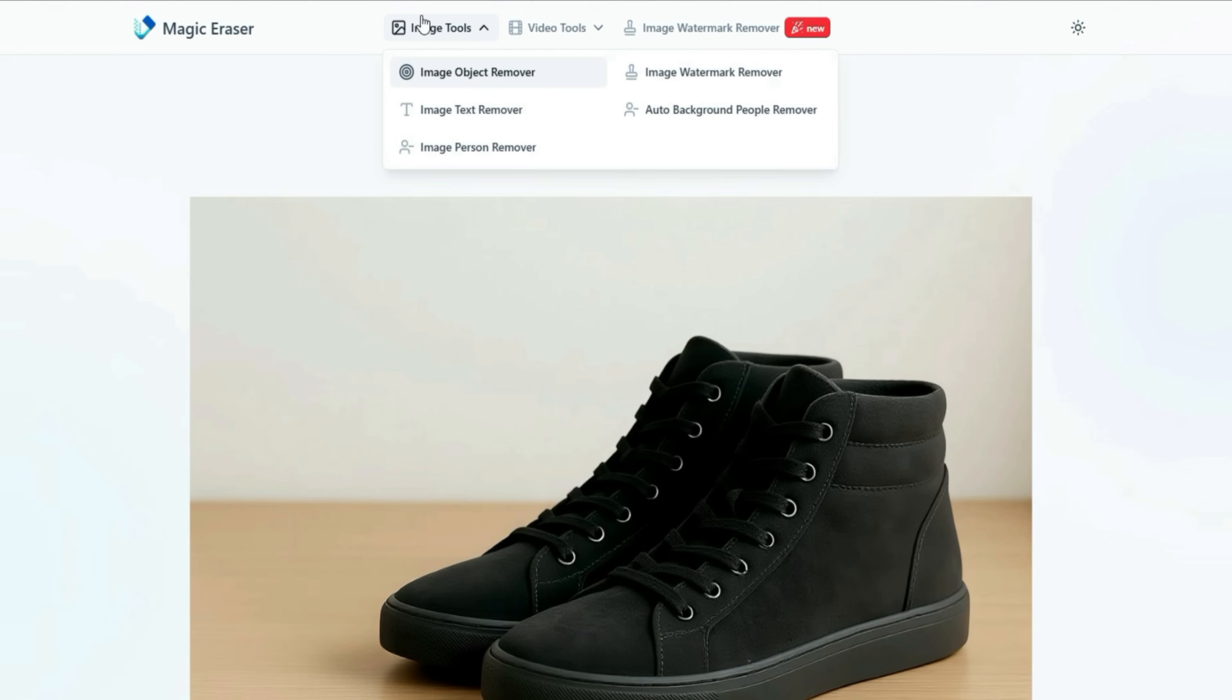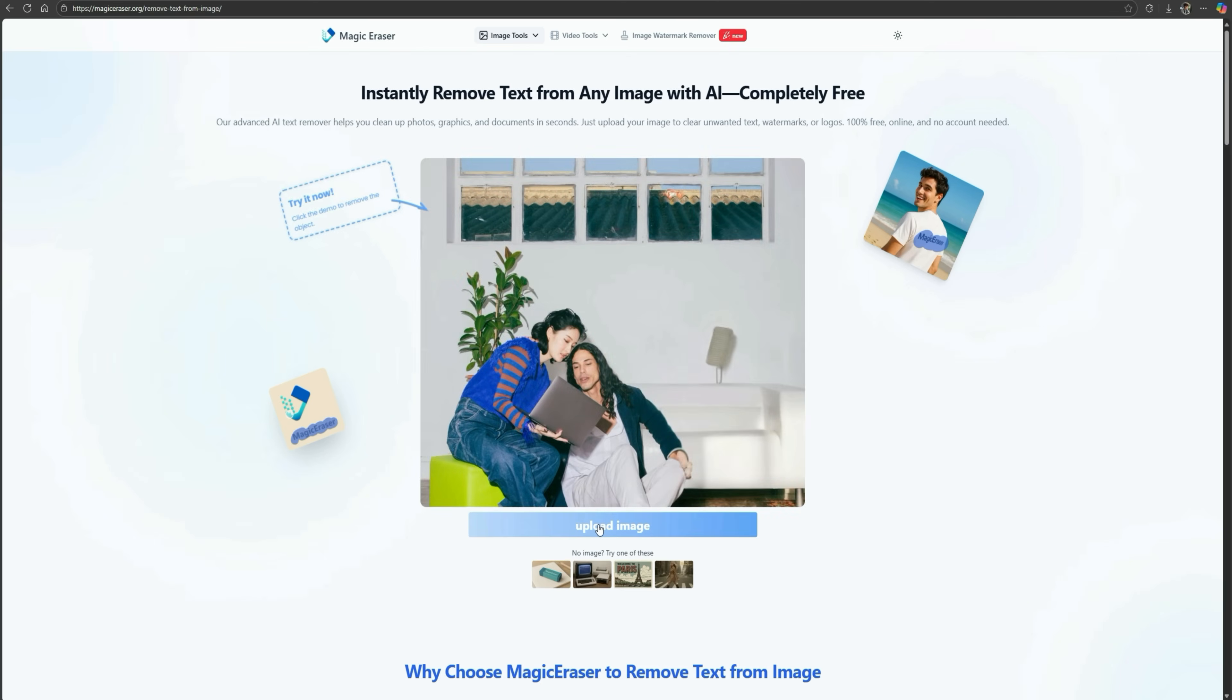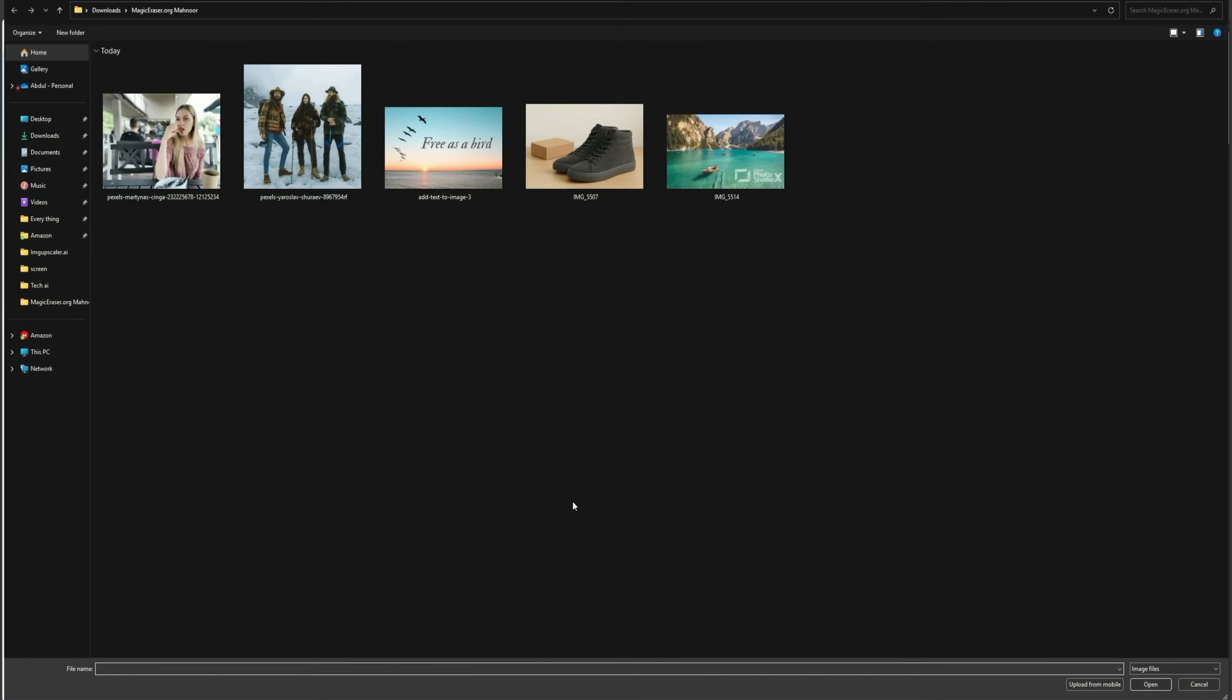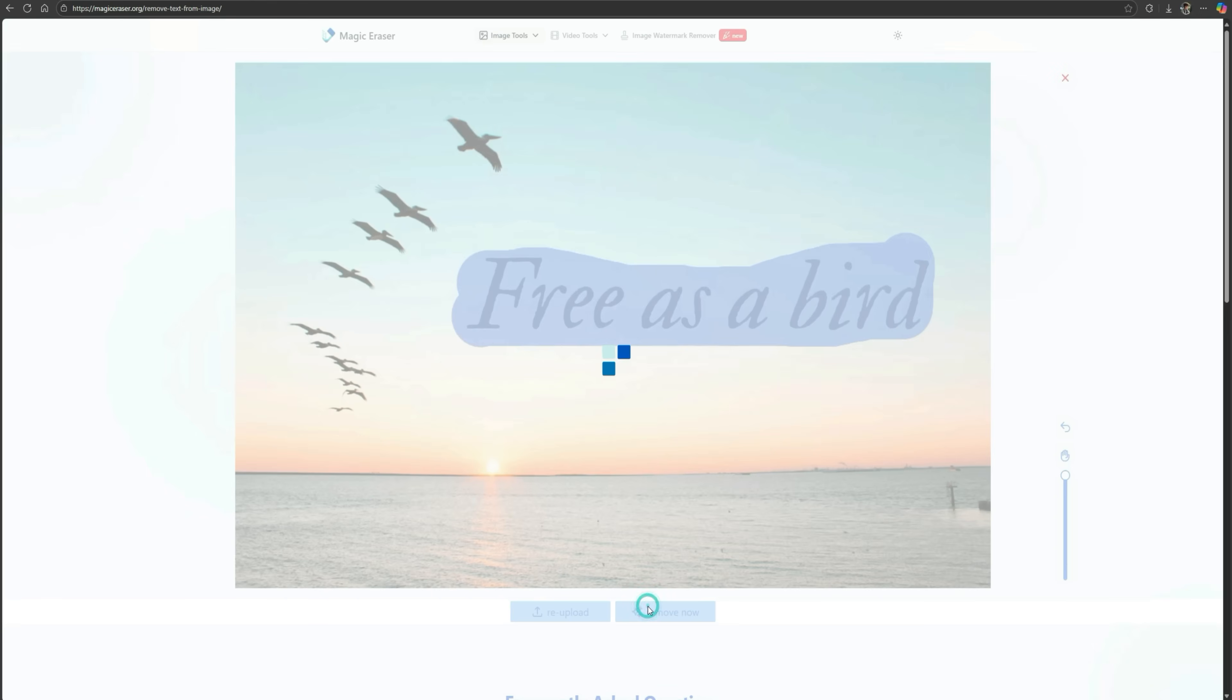Now let's move to the second tool, which is the Image Text Remover. This tool helps you remove text from photos. I uploaded an image with large text written across it. I increased the brush size, selected the text, and clicked Remove Now.